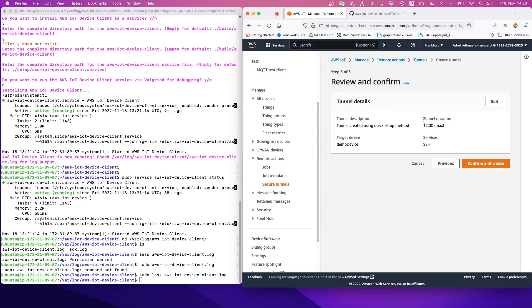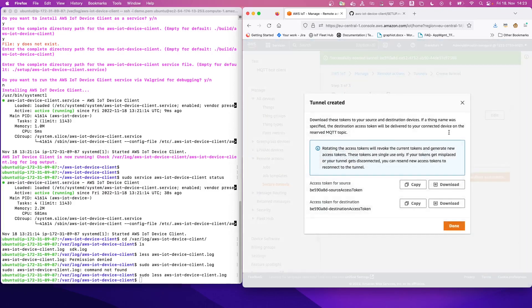So here are the tunnel details. The target device is correct. And as you can see, the tunnel duration is maximum 12 hours. So we click confirm and create. And we see that this allows us to download the tokens. So download the access token for the source and the access token for the destination.